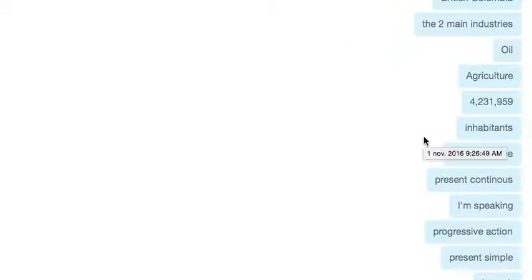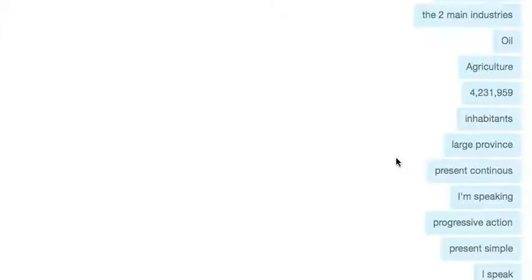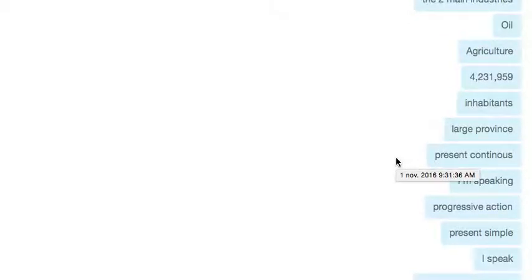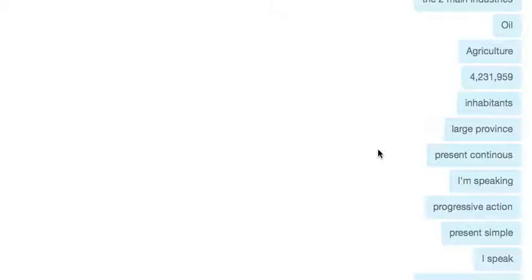British Columbia is expensive but not the richest province. Alberta has oil and agriculture with 4,231,959 inhabitants. It's one of the largest provinces. Many people don't really respect Alberta because they have farmers and technicians, not like Toronto where you have people working in the financial industry.